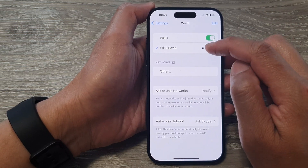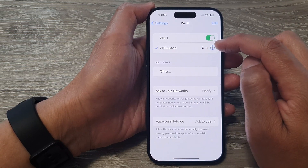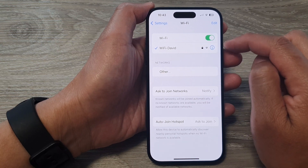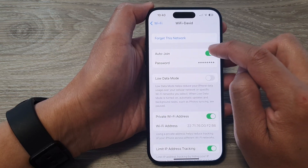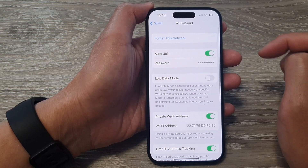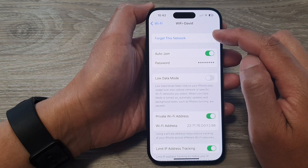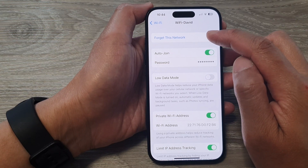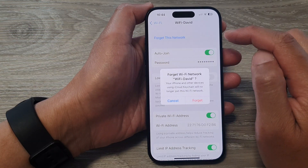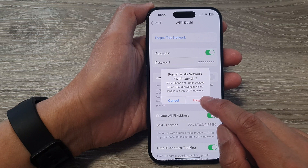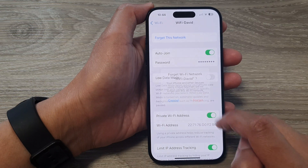Then tap on the Wi-Fi network that you would like to forget — tap on the Information button. Then at the top, tap on Forget This Network.